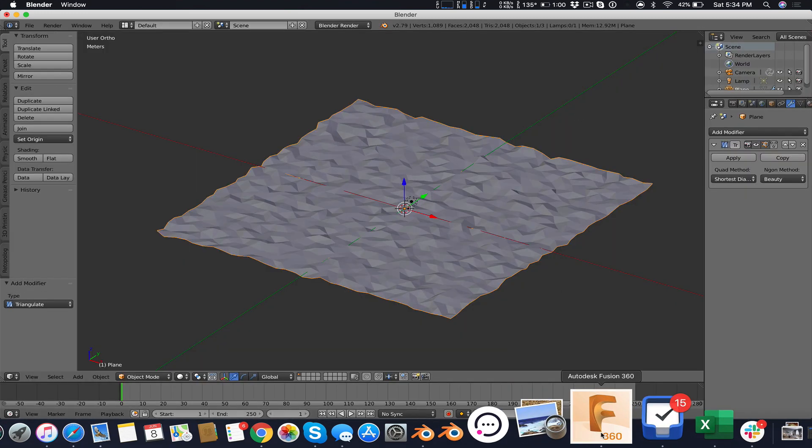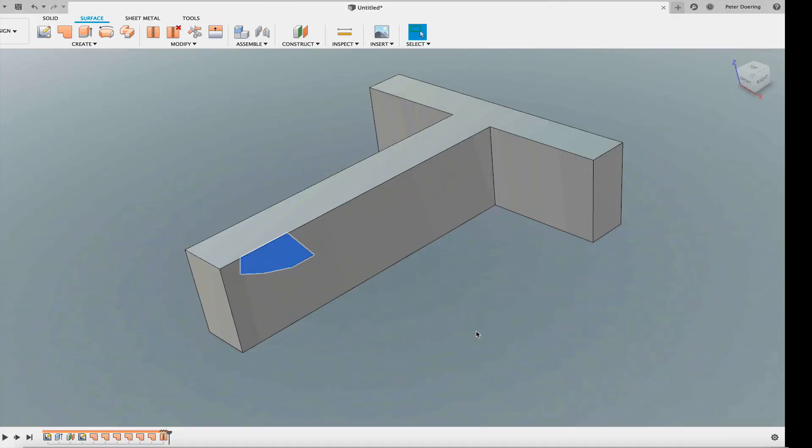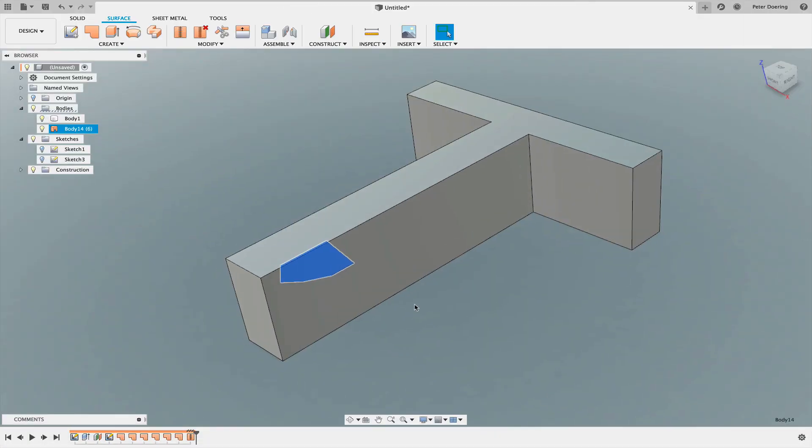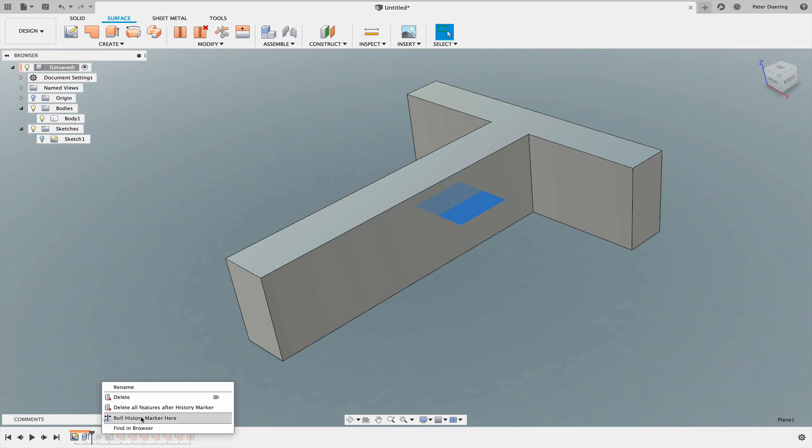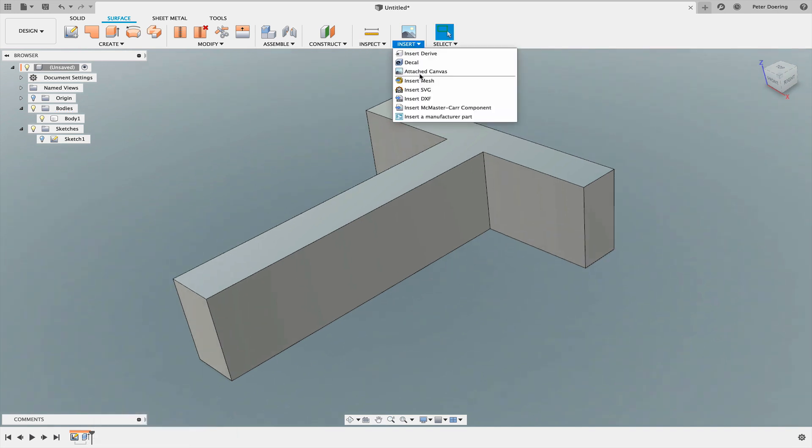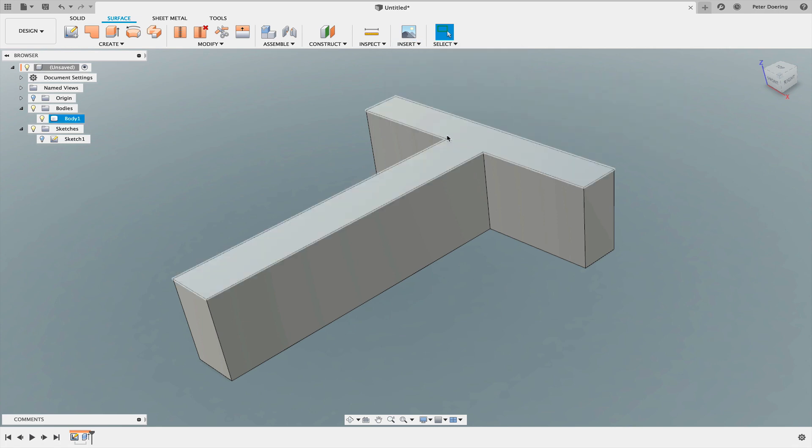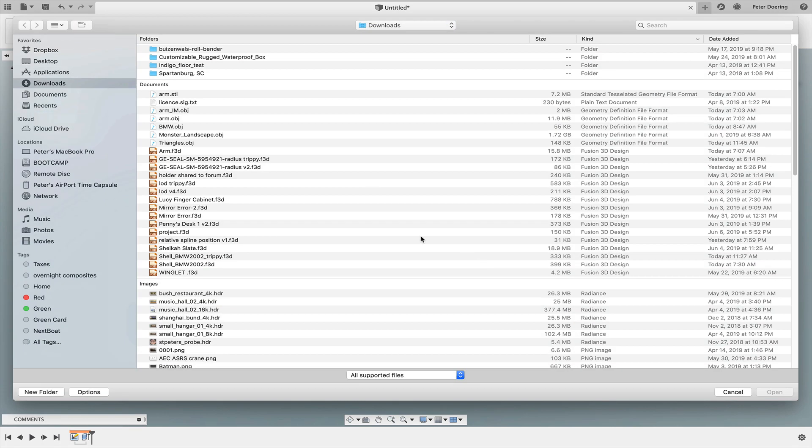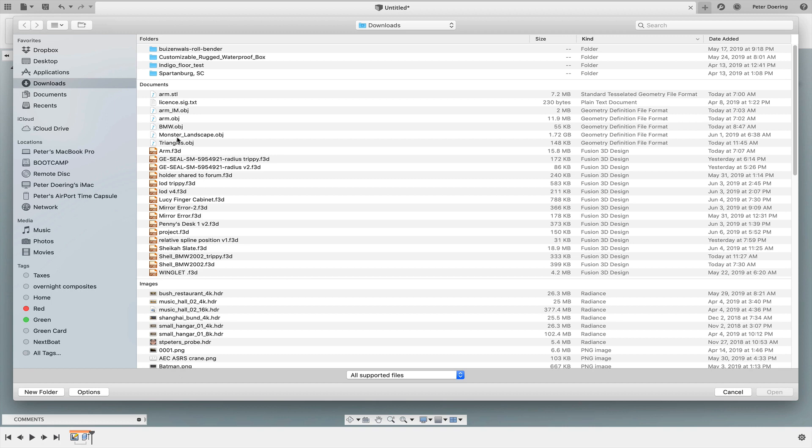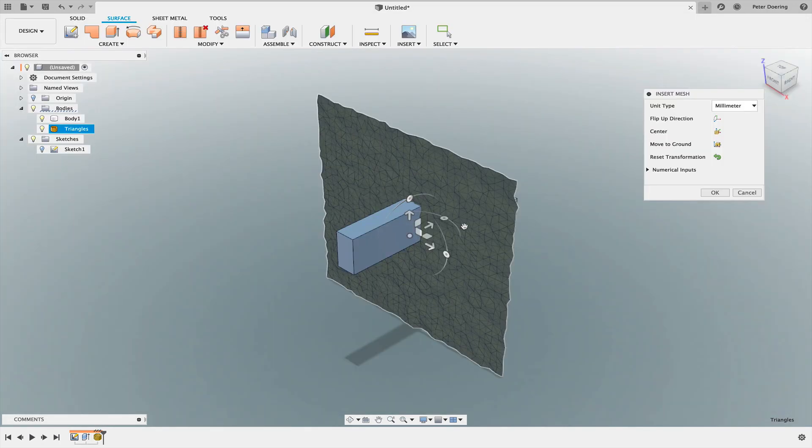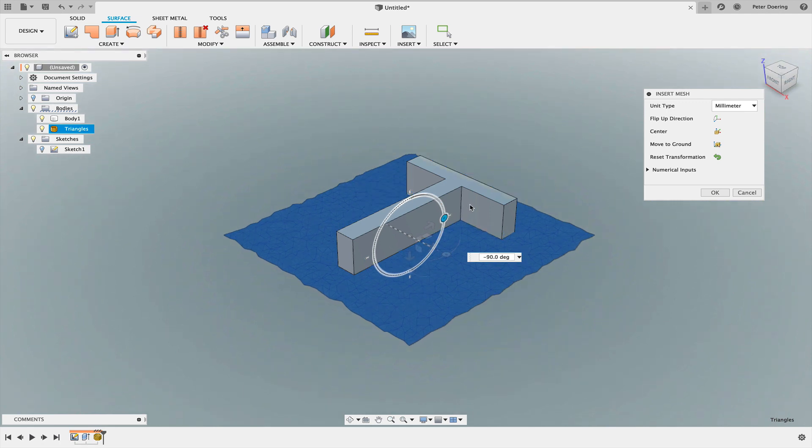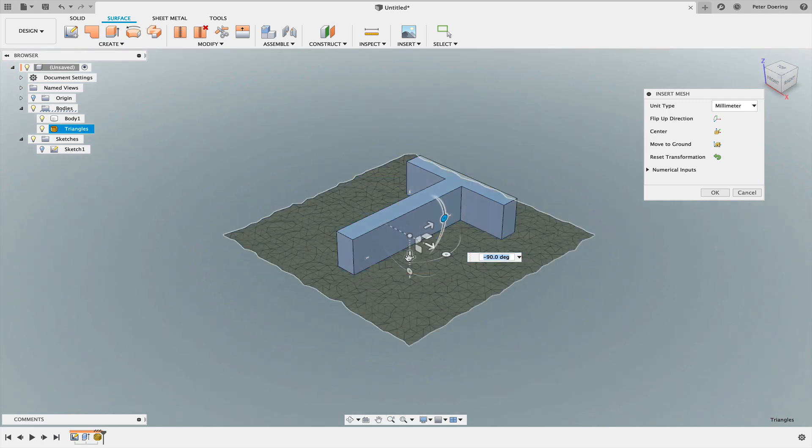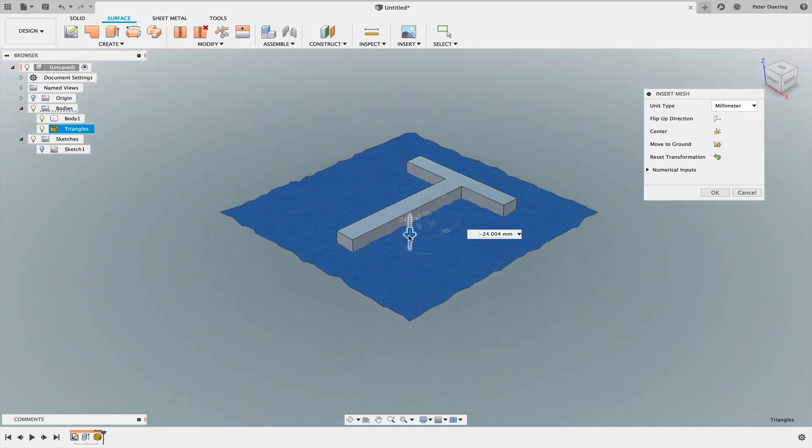Now I'm going to go back to Fusion 360. I'm going to delete all this stuff here because I don't need this. I'm going to insert a mesh. I'm going to pick my triangles dot OBJ. There it is. I'm going to rotate this around and lift it up a little.